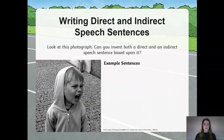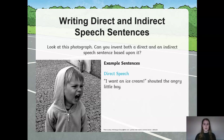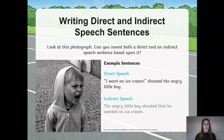Look at this photograph. Pause the video. Please write one sentence using direct speech and one sentence using indirect speech based on the picture on the screen. Here are some example sentences to help you. Direct speech: "I want an ice cream," shouted the angry little boy. Indirect speech: The angry little boy shouted that he wanted an ice cream. Have a go at writing the opposite of those sentences if you have not done that already.